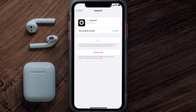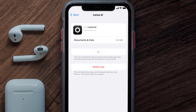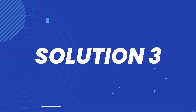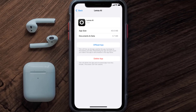Once you're on this screen, tap on Offload App, then tap again to confirm. It'll take a bit for processing, and then a Reinstall button will show up — simply tap on it to reinstall the app. This should fix the issue.